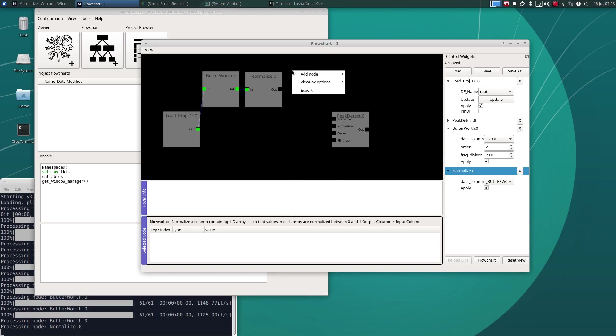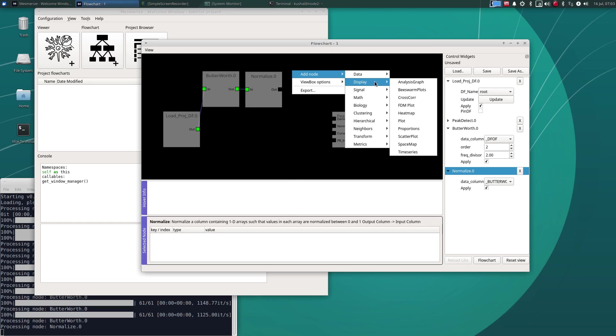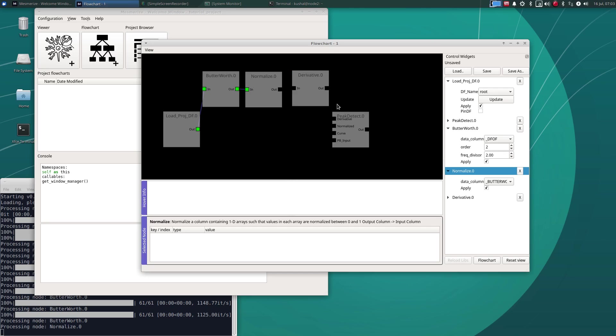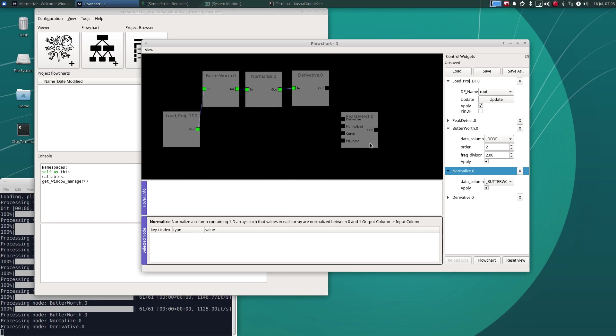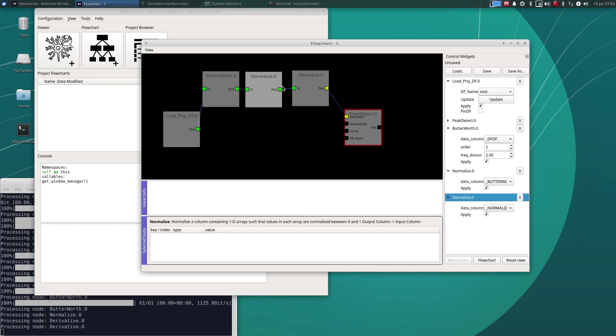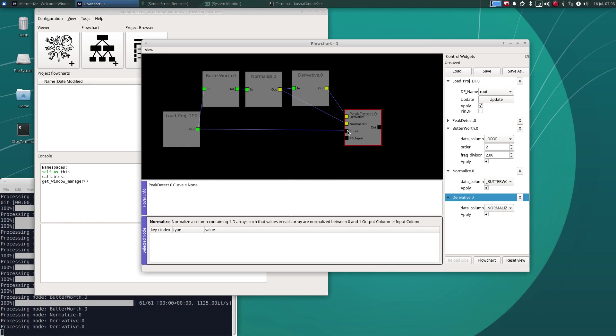And then finally send this through a derivative. So derivatives goes there. The normalized curve goes here. And then finally the unfiltered curve goes here, onto which peaks and bases will be placed.